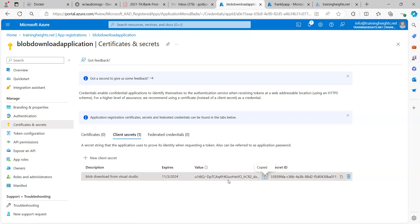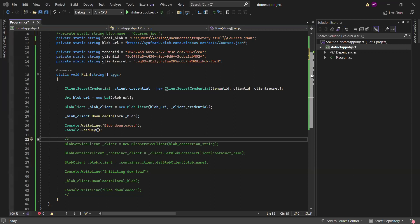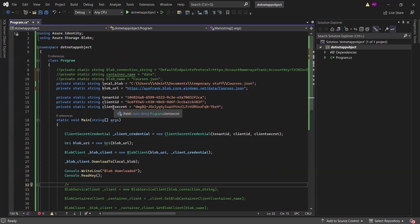This will add the secret. It is the value that you need to copy, not the Secret ID. Now going to Visual Studio — stop sharing — I can see the Tenant ID, Client ID, and the Client Secret which is the value, and those are what's of interest to us.